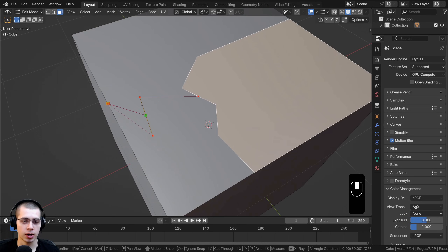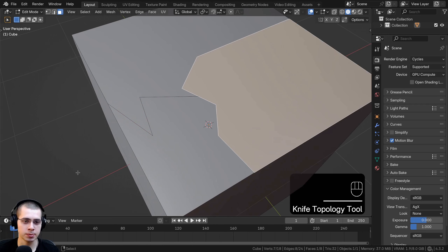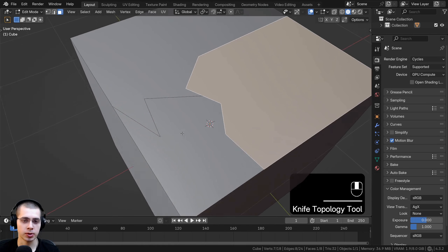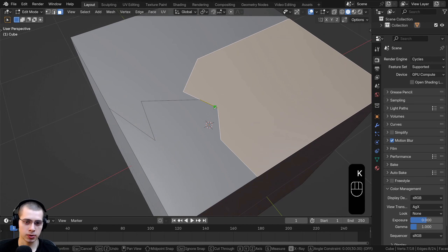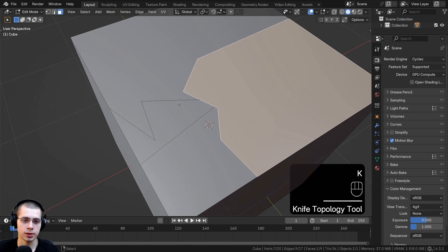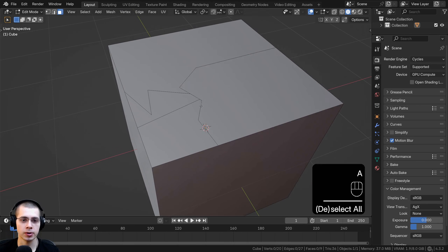Once you've made a cut you like, you can also hit the Spacebar to confirm that cut. So you can either hit the Enter key or hit the Spacebar.